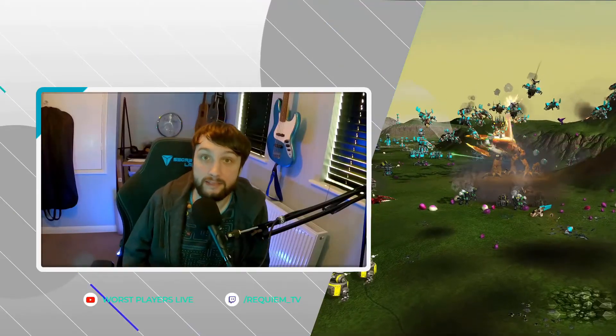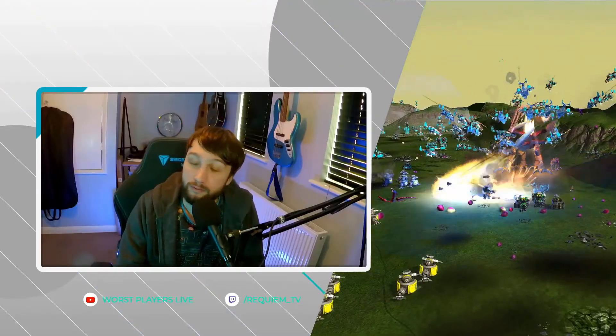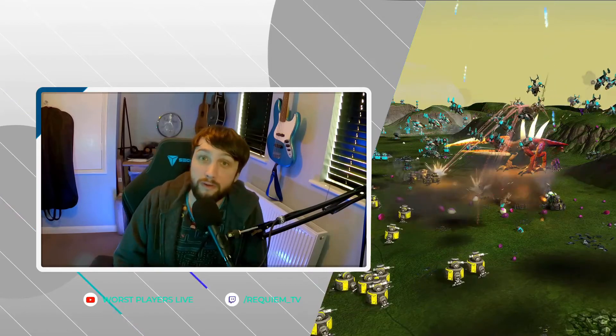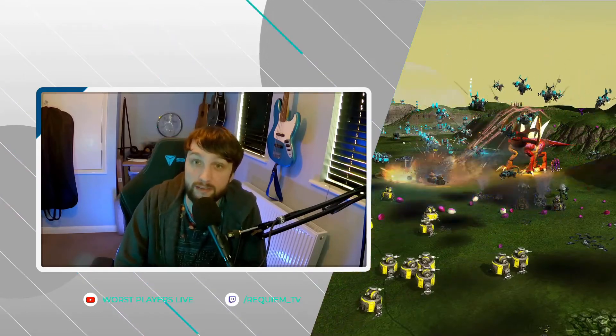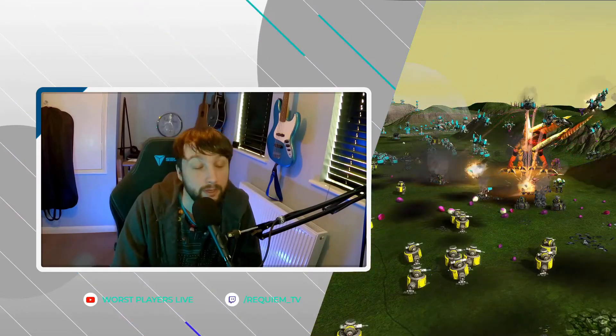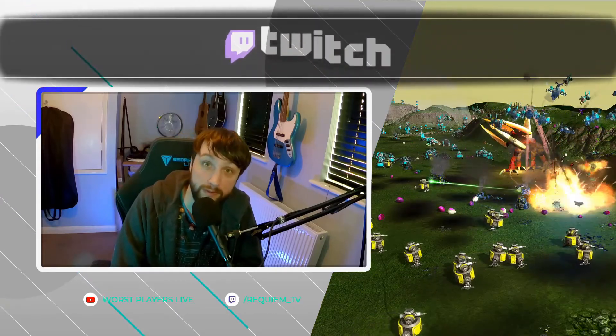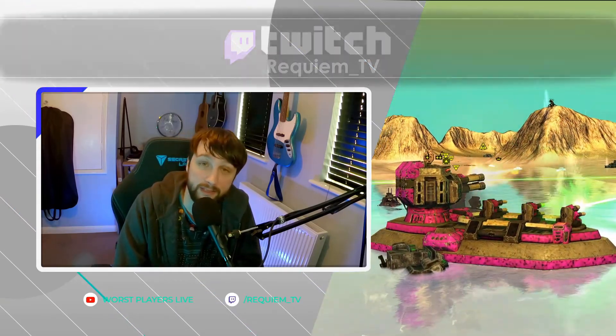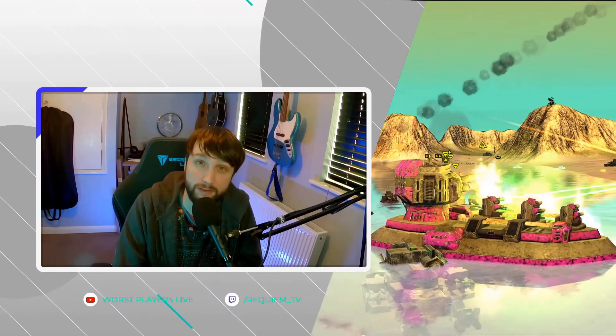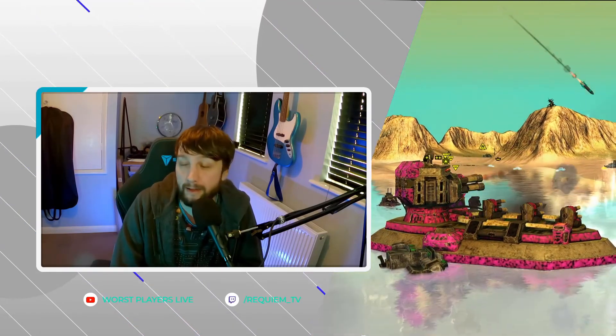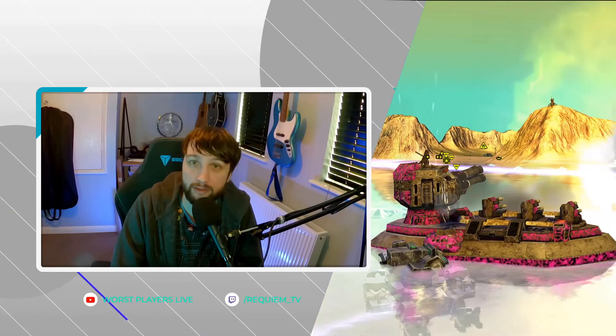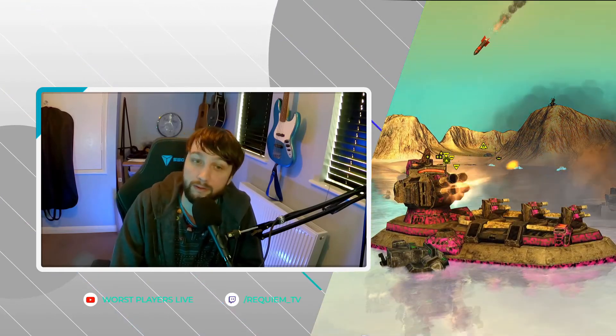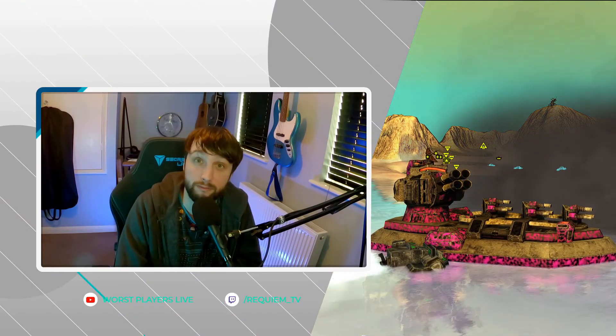And that's it for this Beyond All Reason video. If you've enjoyed it, don't forget to give the video a thumbs up and subscribe for future content. If you've got any questions about the game, feel free to pop on over to my Twitch channel, I stream every Friday. Lastly, don't forget that Beyond All Reason is free, so if you'd like to give it a shot, head on over to their website. I'll have a link in the description below. Thank you all for watching, and I'll see you next time.